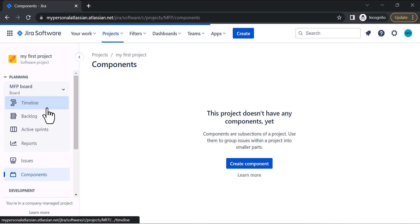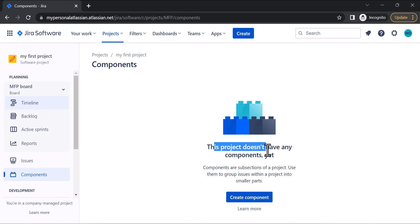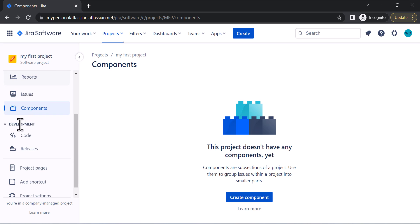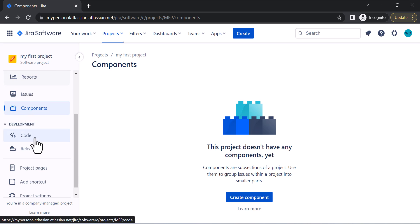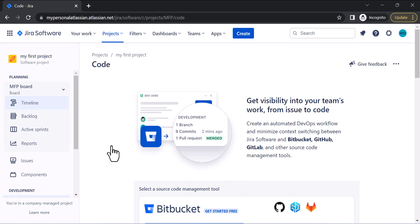You can also create Components. This project doesn't have any components yet, but you can create them — it's a great feature. In the Development section, we have Code and Releases, which gives you the opportunity to connect your project with your source code management tool like Bitbucket, GitHub, or GitLab.